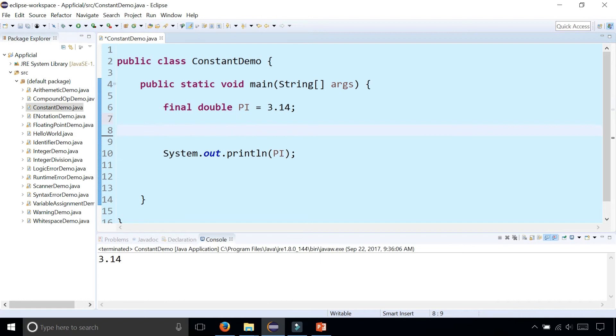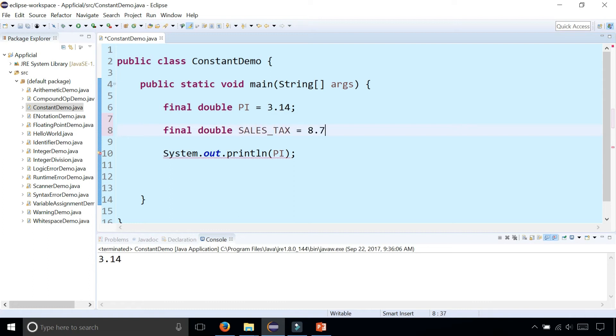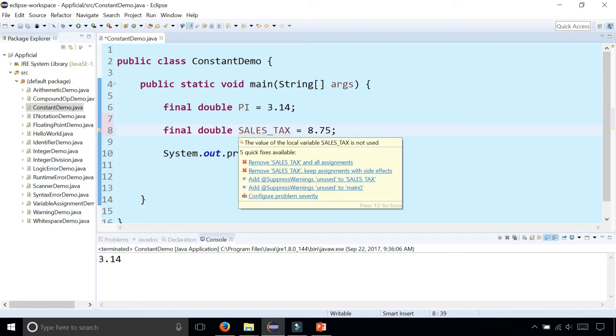Another example of a constant could be the sales tax, for example. Final double SALES_TAX, it could be 8.75, let's say. Notice that the variable name is all caps with an underscore in between.